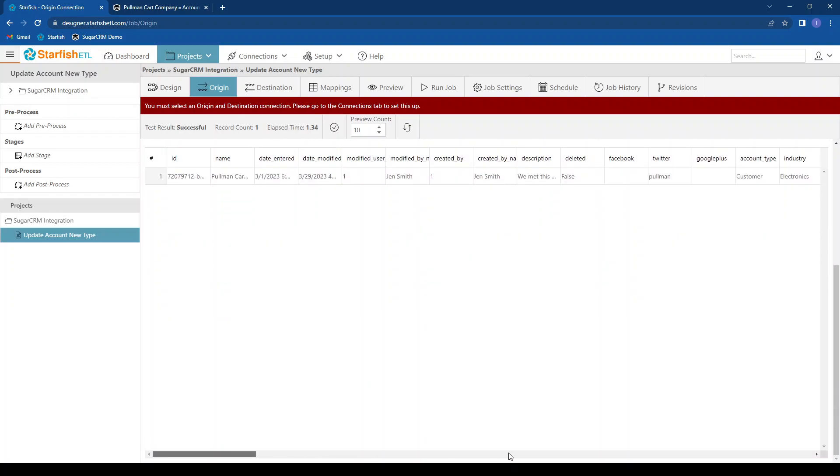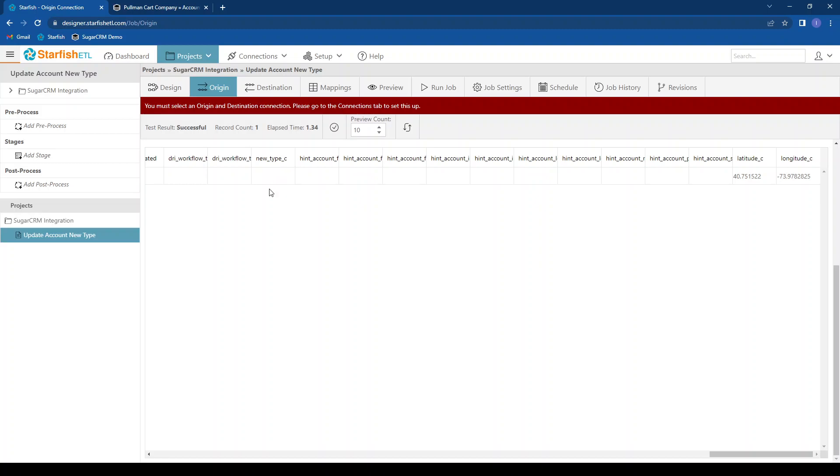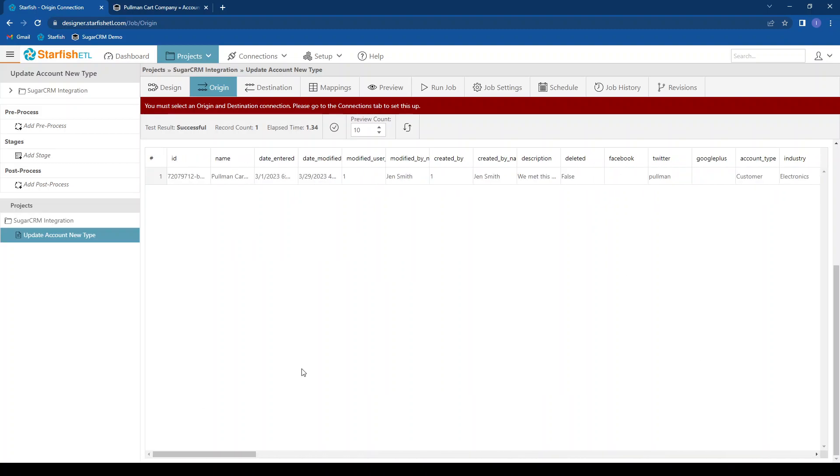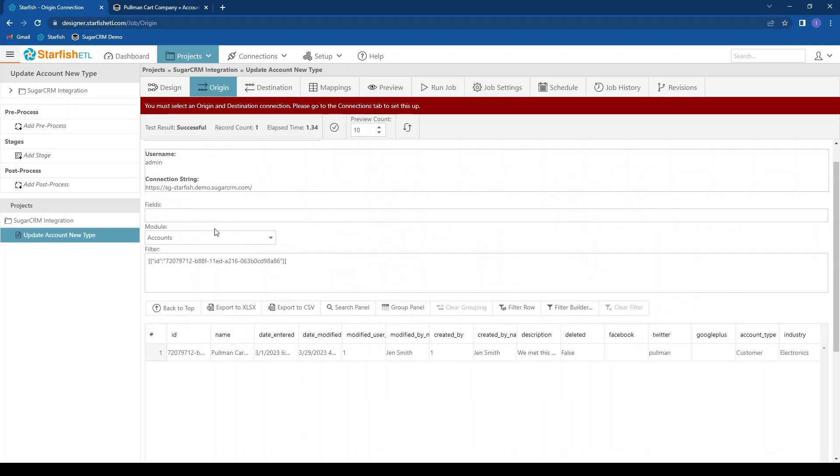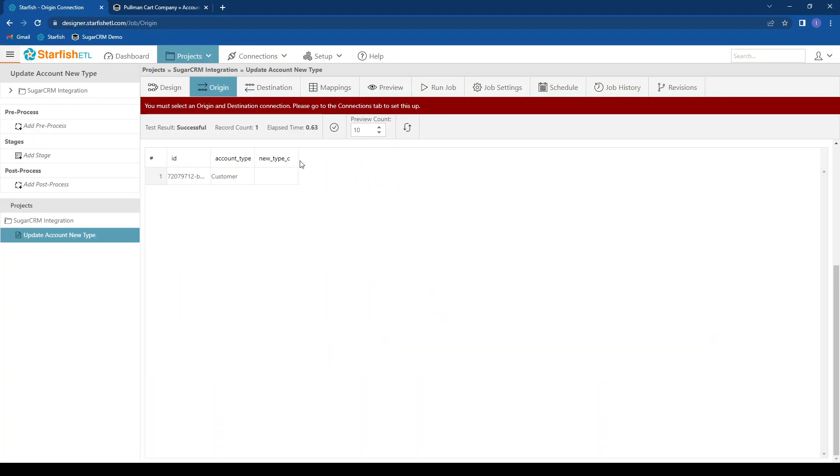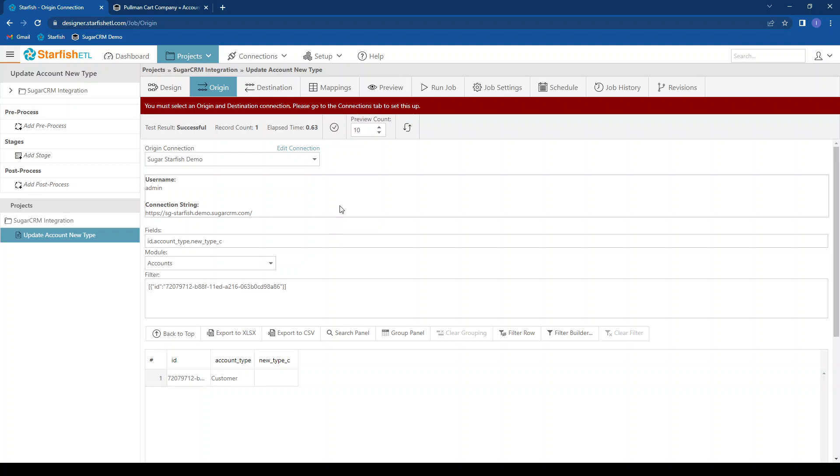And if I scroll all the way to the right where I know my custom fields are, I can see new type underscore C, which is blank, and I want to populate that. If I want to restrict the fields available, I can just type those in here. And now I'm just getting the fields I need for my integration or migration.